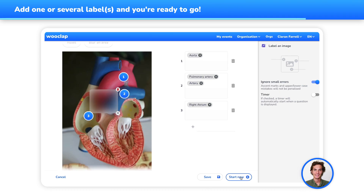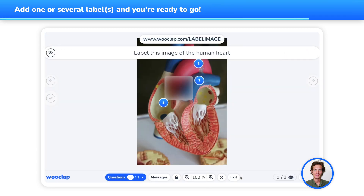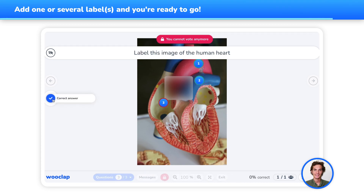Once you have launched your question and your participants have answered, click on the checkmark symbol on the left, then on each one of the labels to display the correct answer.